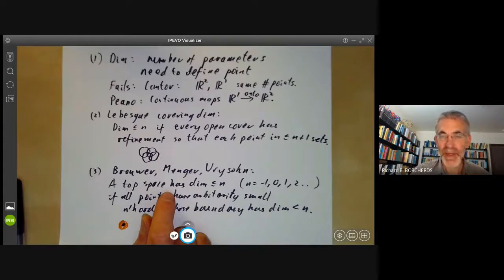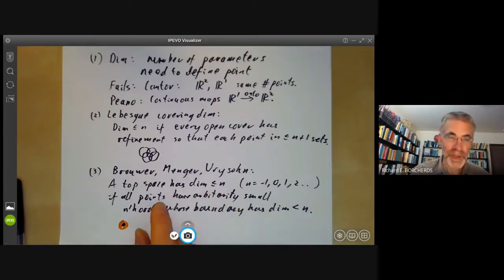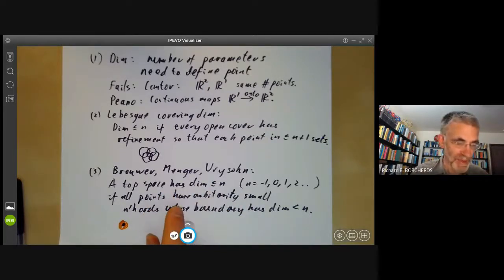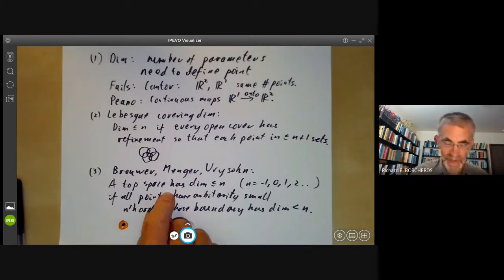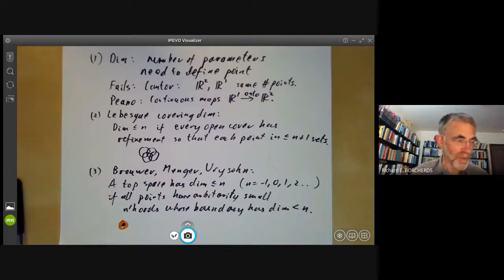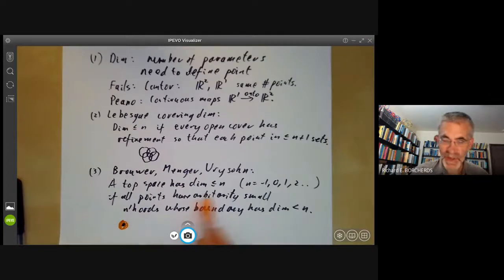The spaces you get in algebraic geometry are certainly not separable or metrizable in general. However, rather amazingly, this definition does actually work perfectly well for algebraic sets in algebraic geometry, even though they aren't separable or metric.